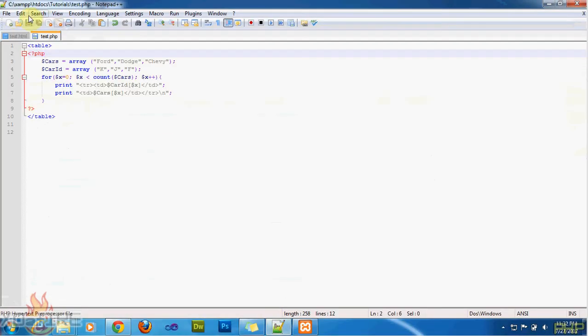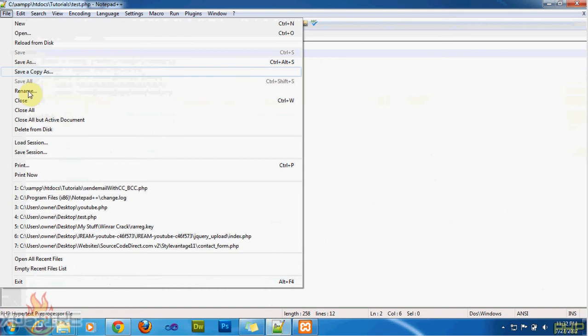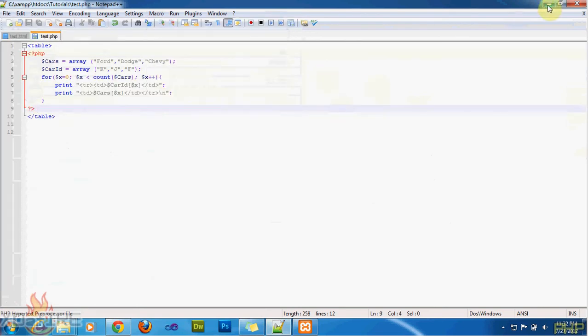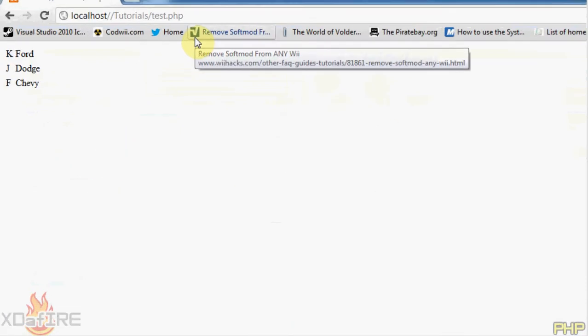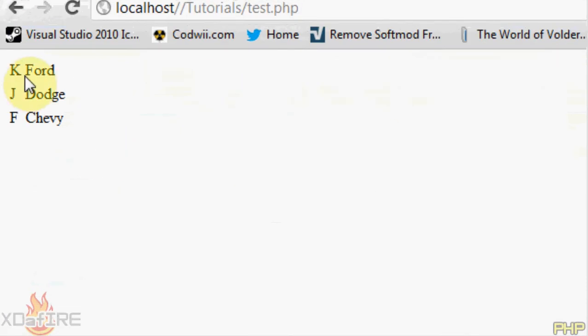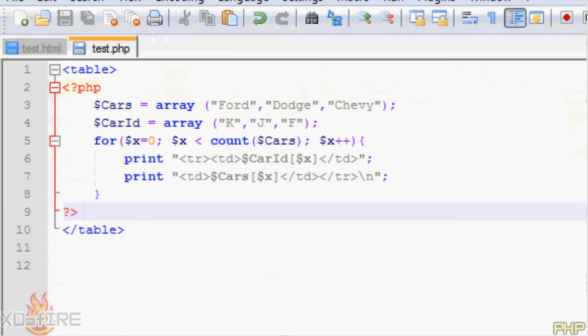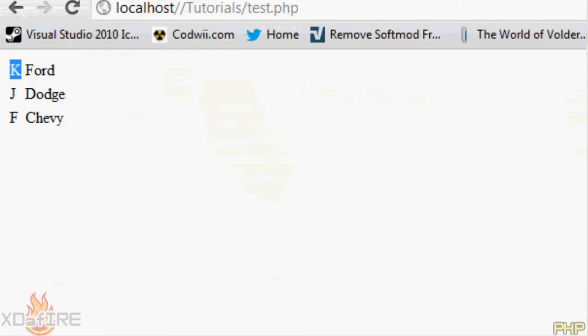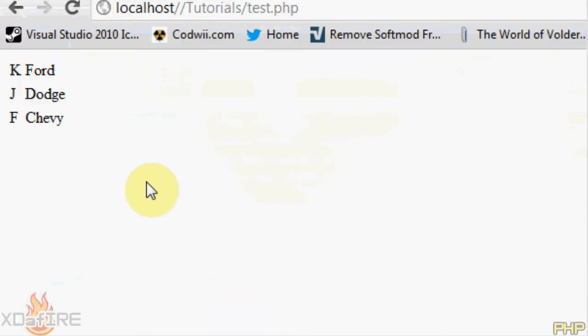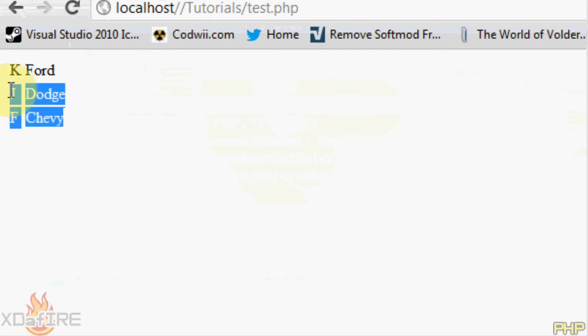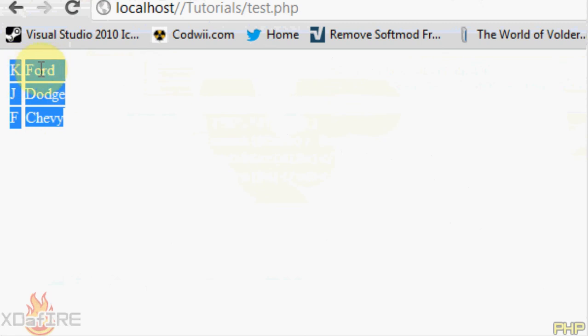So if I save this, I've already saved it, it should look like this. It puts K with Ford. K goes with Ford, J goes with Dodge, and F goes with Chevy. So it's a pretty simple table. As you can see, if you highlight it, it's a table. There's the side values, and then there's the top values.